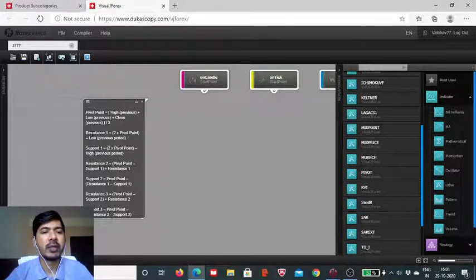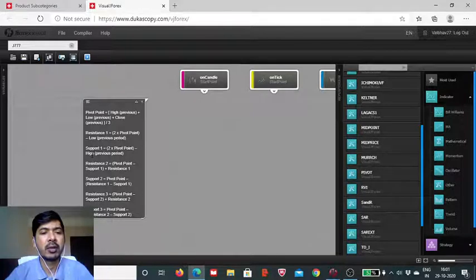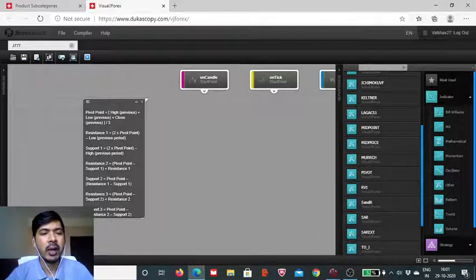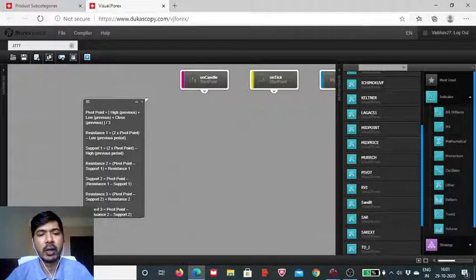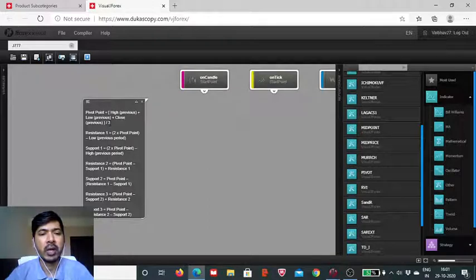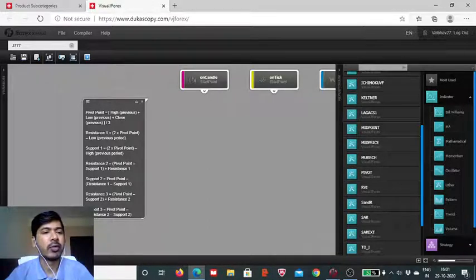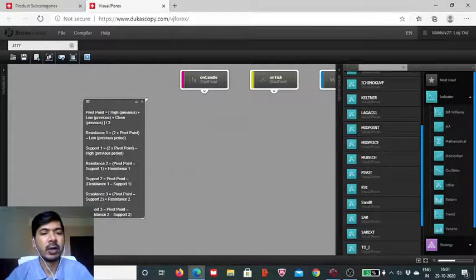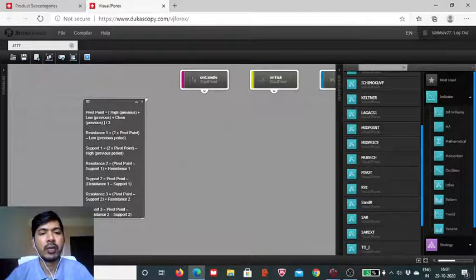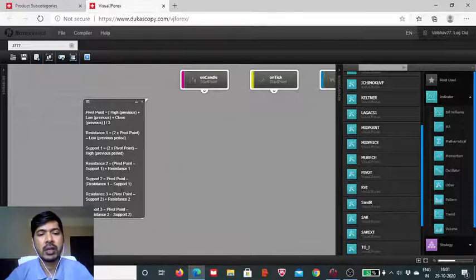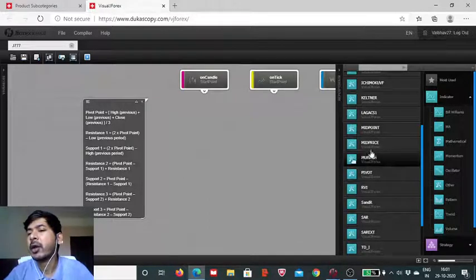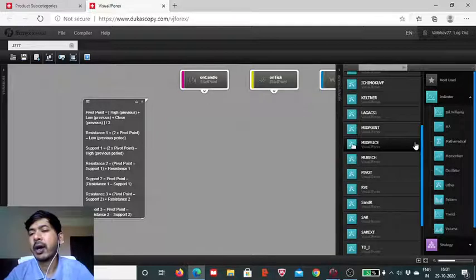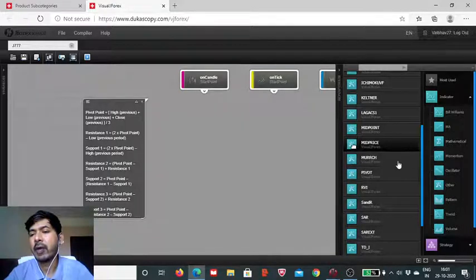The first resistance, we have three resistance along, resistance 1, resistance 2, resistance 3. And likewise, we have three support levels, support 1, support 2 and support 3. And in front of these, we have these calculation formulas listed. So you can see how these individual values are arrived.